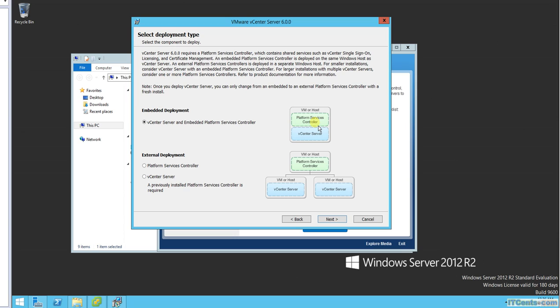You can have even multiple Platform Service Controllers for high availability. Platform Service Controller doesn't require a database. If you deploy multiple Platform Service Controllers in a single site, they automatically replicate information with each other. vCenter of course requires a database and vCenter database needs to be protected.